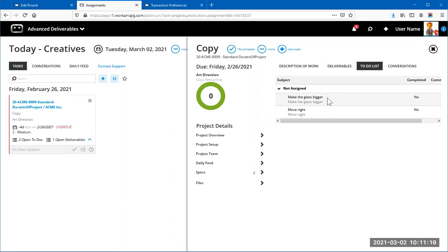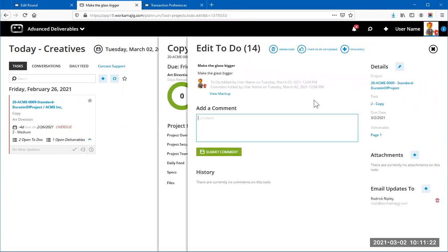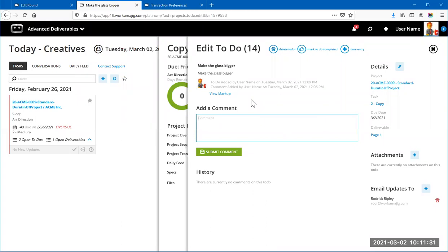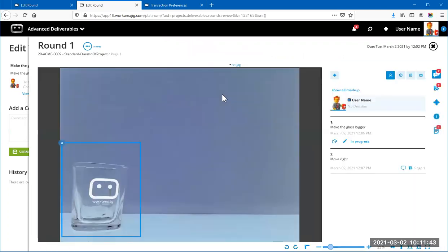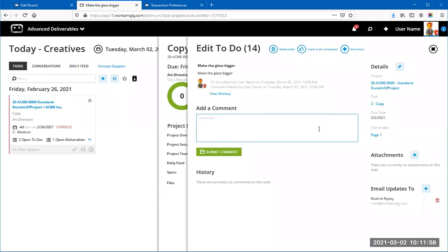Your creatives can see the to-do list at the task level — for example, 'Make the glass bigger.' Opening that to-do, there are no additional comments beyond that instruction. But here's what's really cool: clicking 'View Markup' inside that to-do opens the deliverable directly to that markup with the comment highlighted. Right away the creative sees exactly what needs to be fixed. Once done, they mark that to-do as completed.